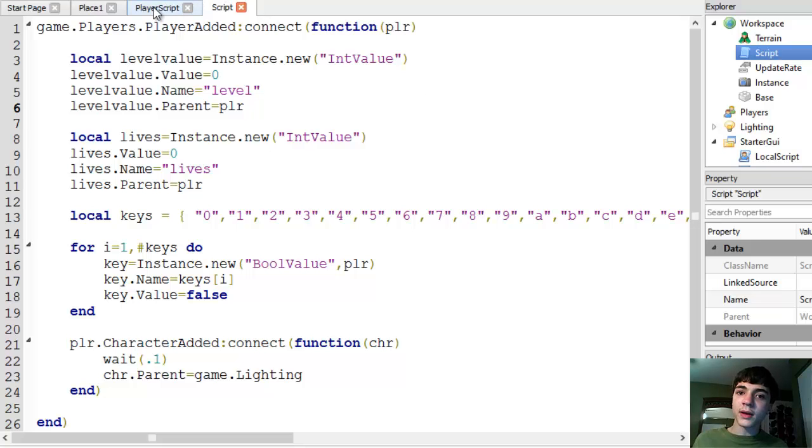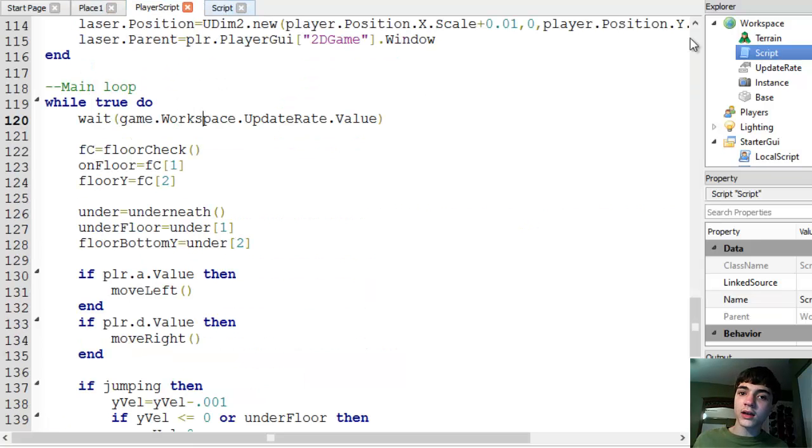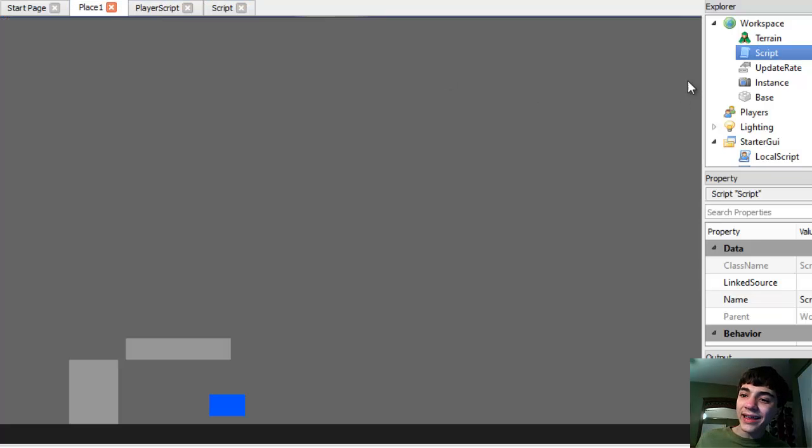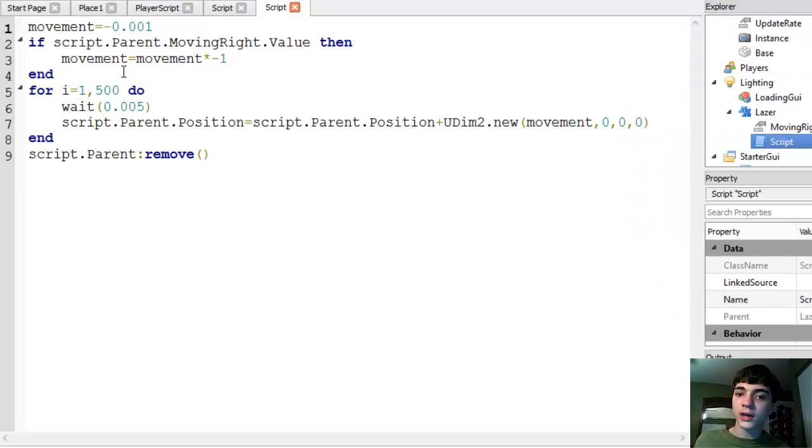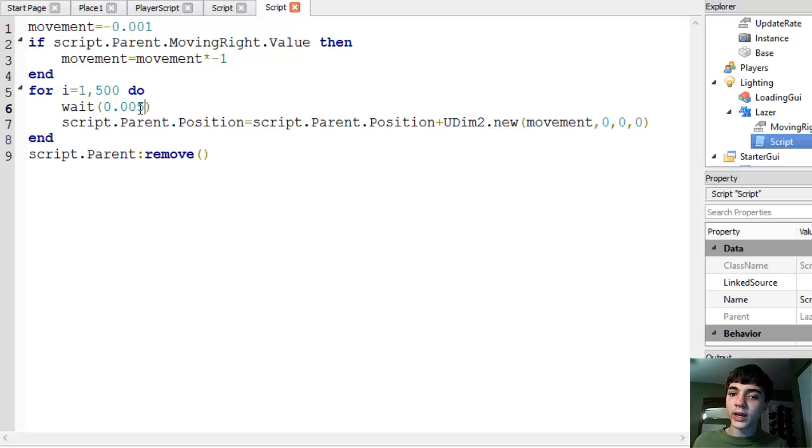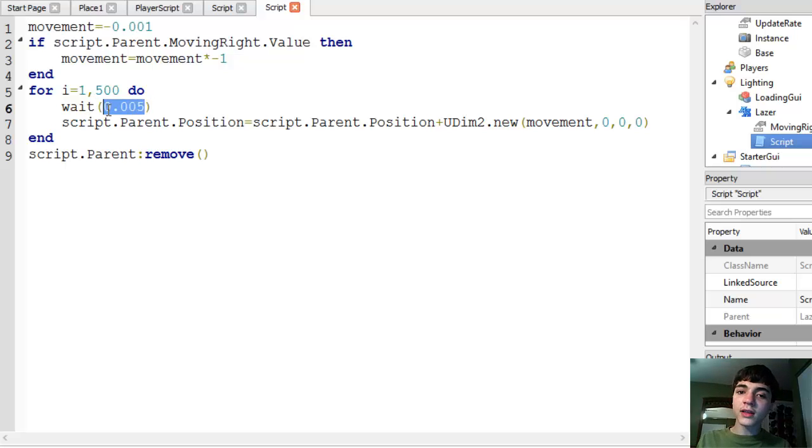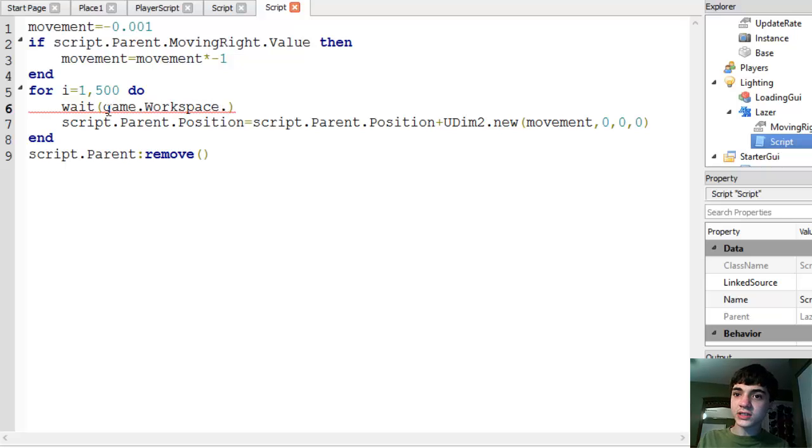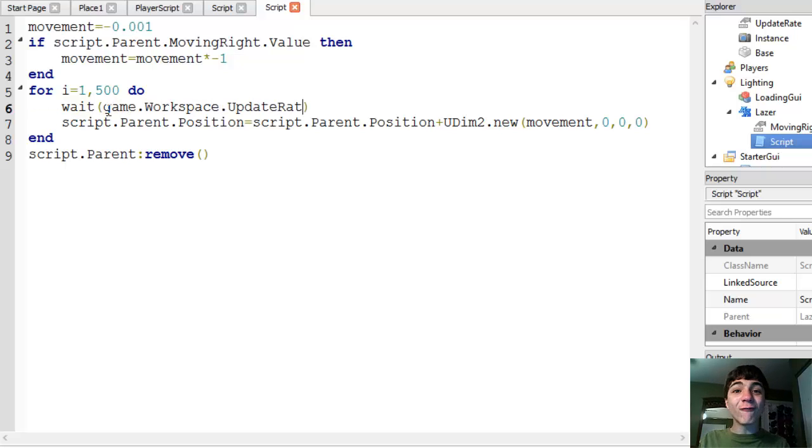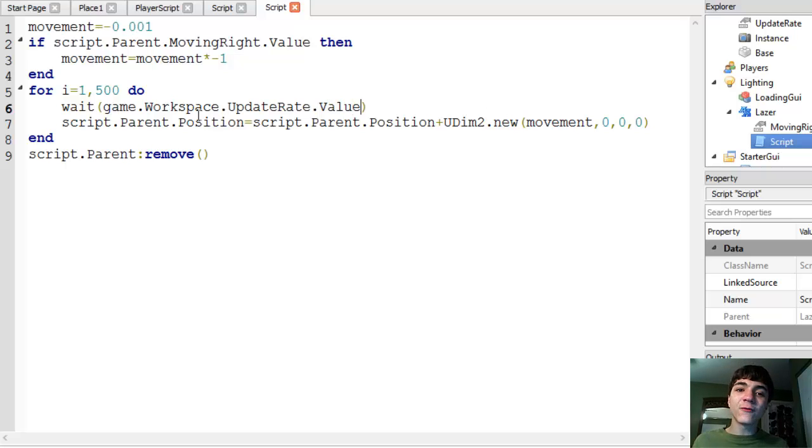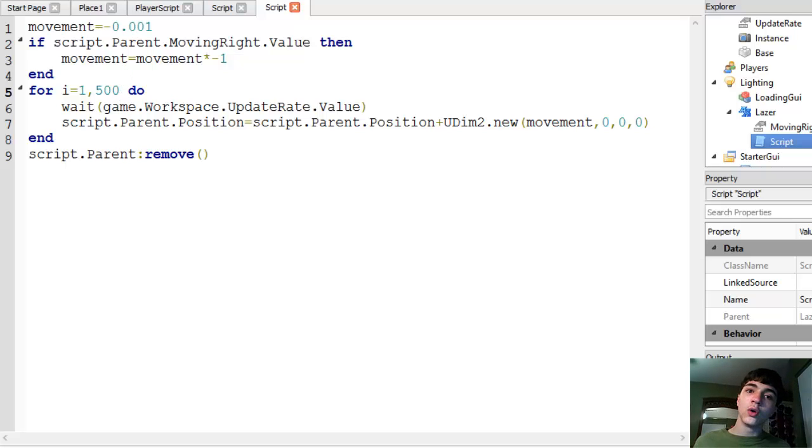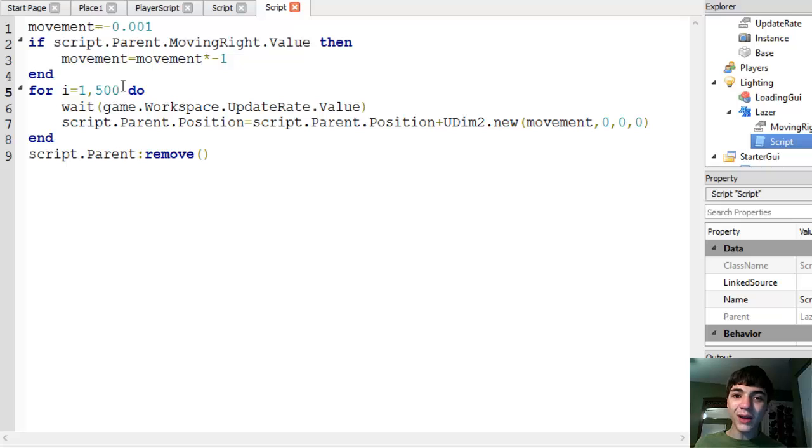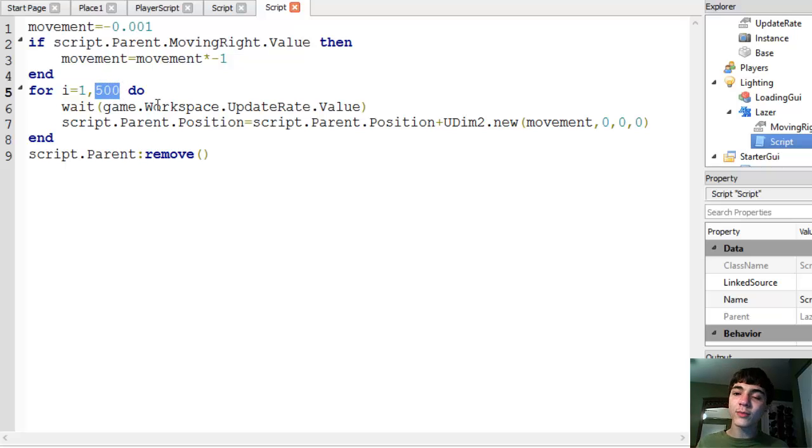Now we'll go back to place one and go to the script here. Go to lighting laser script. We're going to change this wait and we're going to change it to game.workspace.updaterate.value. And instead of 500 times to move half the screen. Wow, that's a lot. Why would we ever do that? That's way too much time.